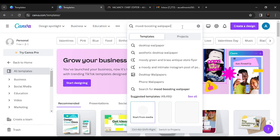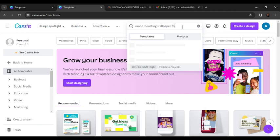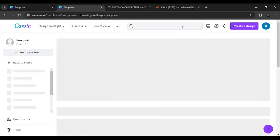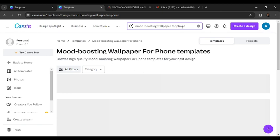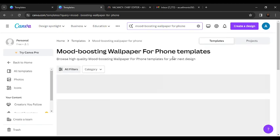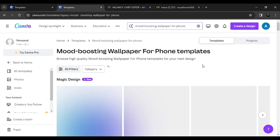All right, boom! I can be that specific with Canva because I need to get specific designs. I don't want to just see any kind of design. So here you go—there's a mood boosting wallpapers phone template showing you a wide array of designs.